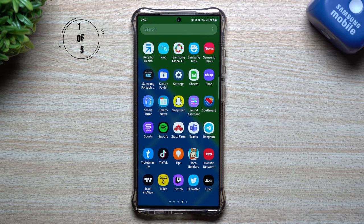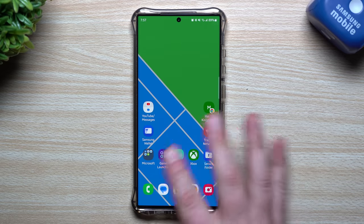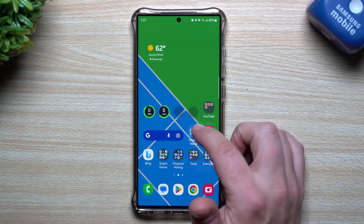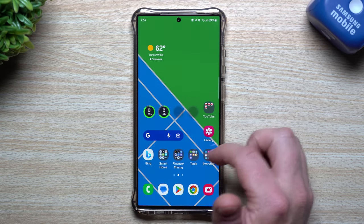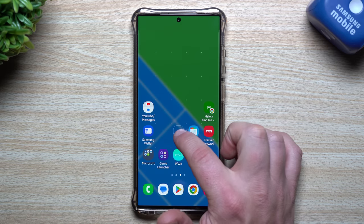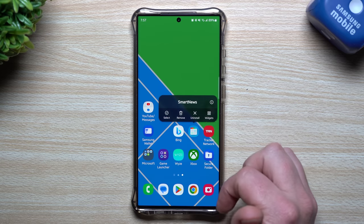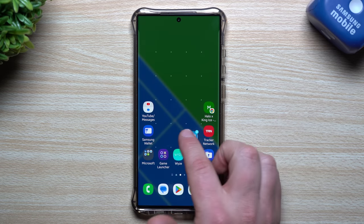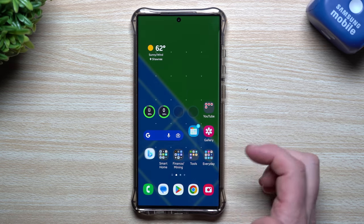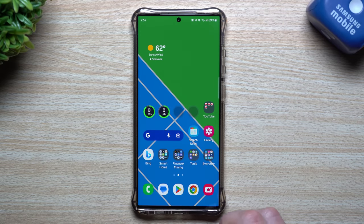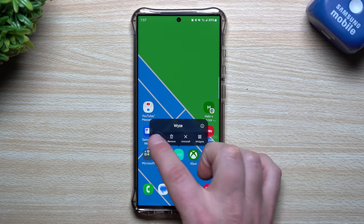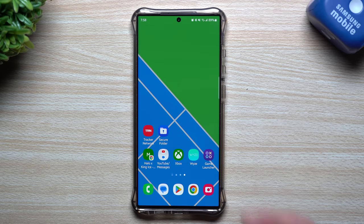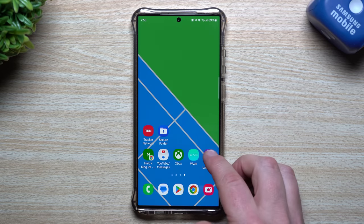The first one I want to cover is a way to move multiple apps at the same time. You can do this inside of the app tray or with icons on your home screen. If you do a press and hold, select, and then select another one, however many you would like, when you press and hold they both move with you at the exact same time.